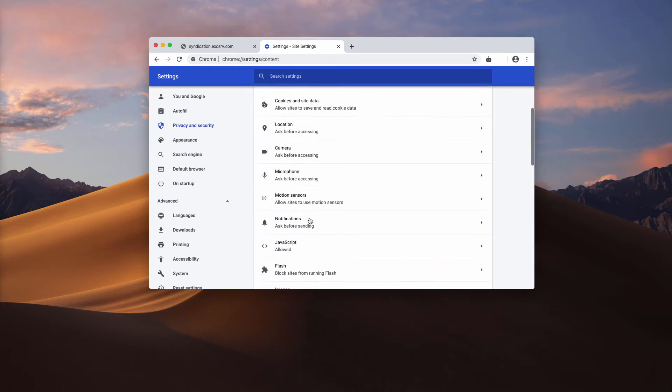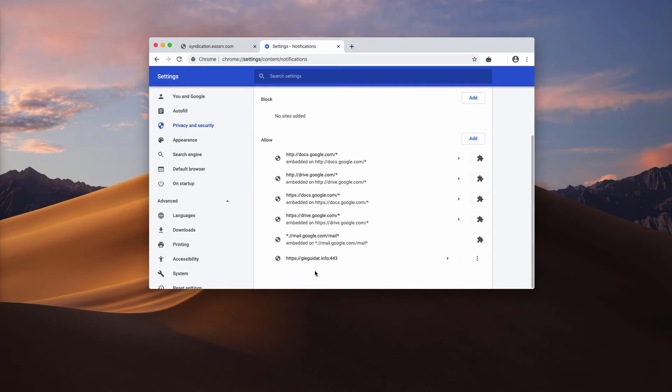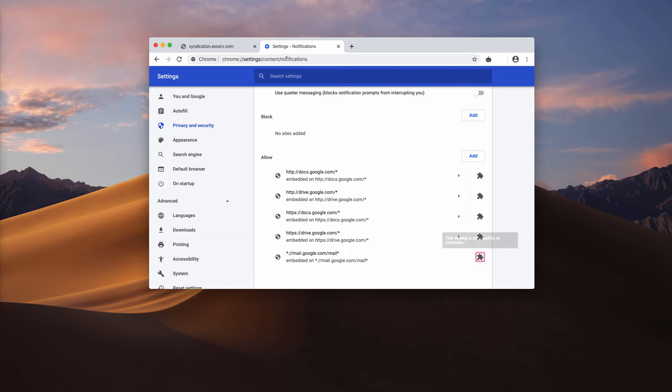Click on notifications and find this glagwe.info website in the list. Click here and select the option remove.